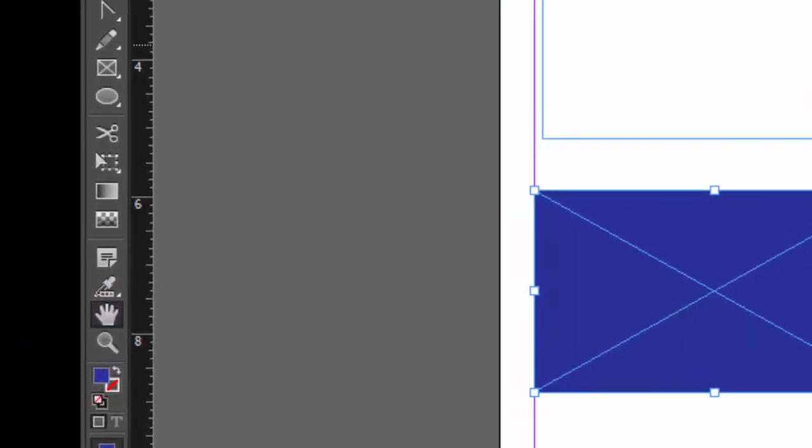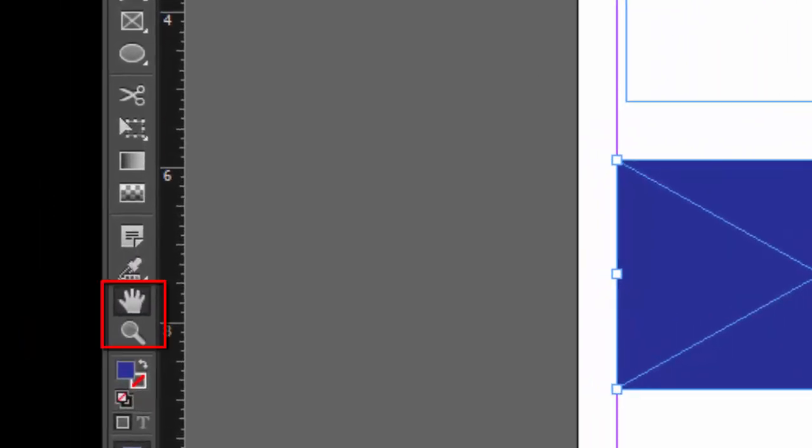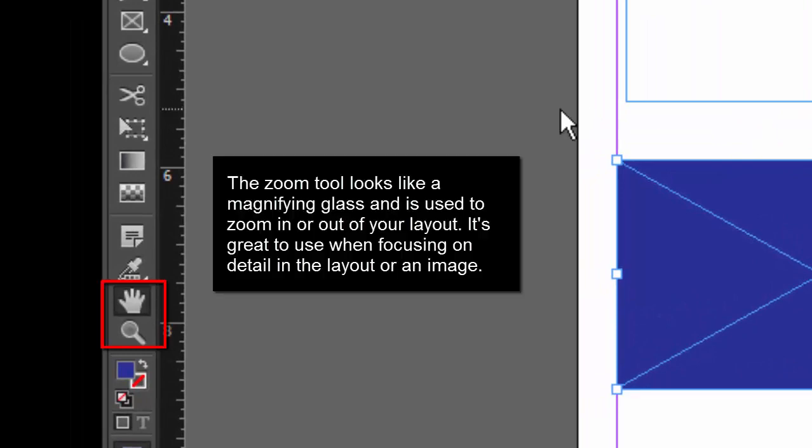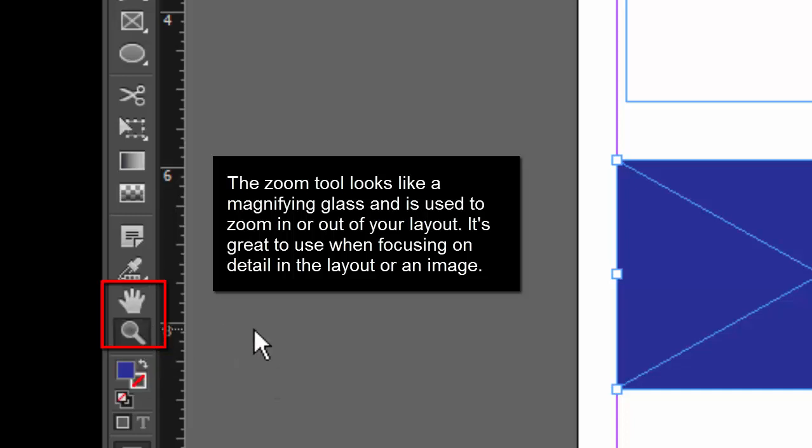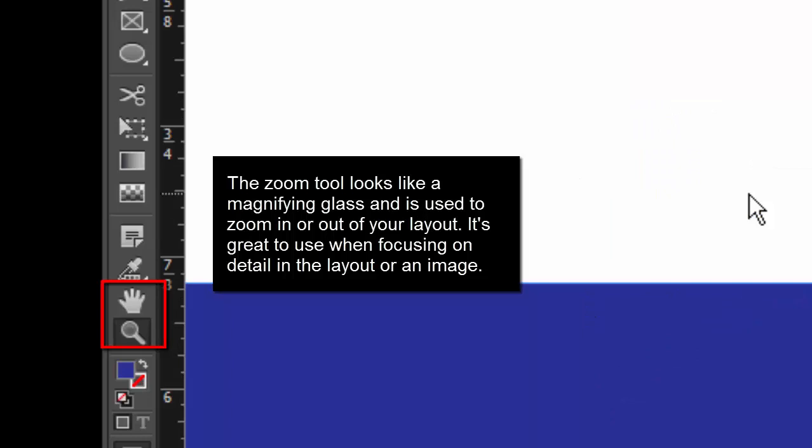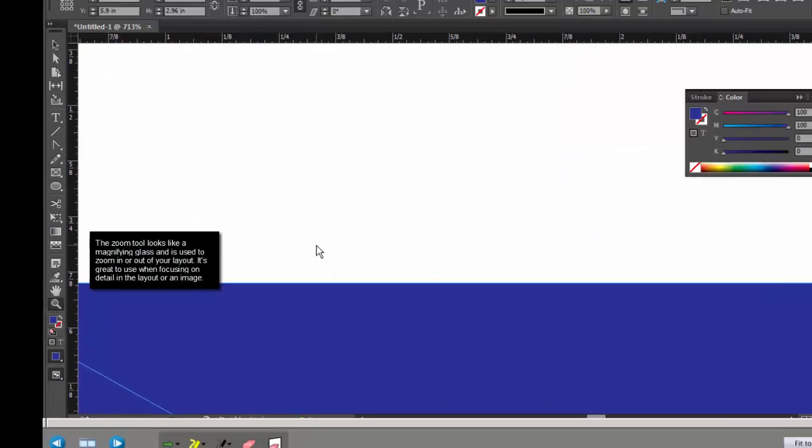The hand tool works especially well in combination with the zoom tool. And here is the zoom tool. This looks like a magnifying glass. And as you might expect, the zoom tool allows you to easily zoom in or zoom out.